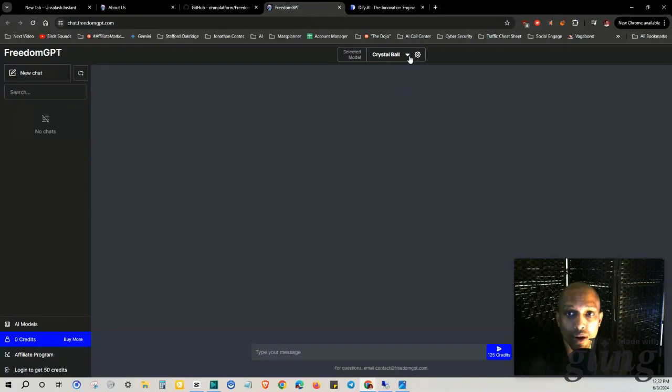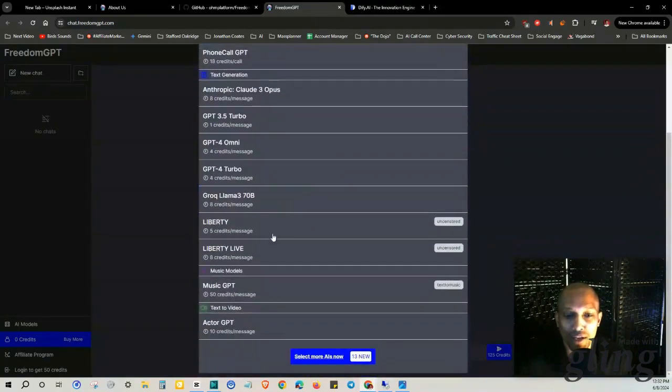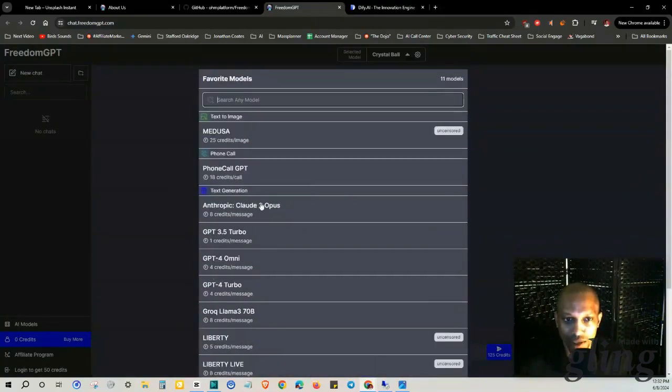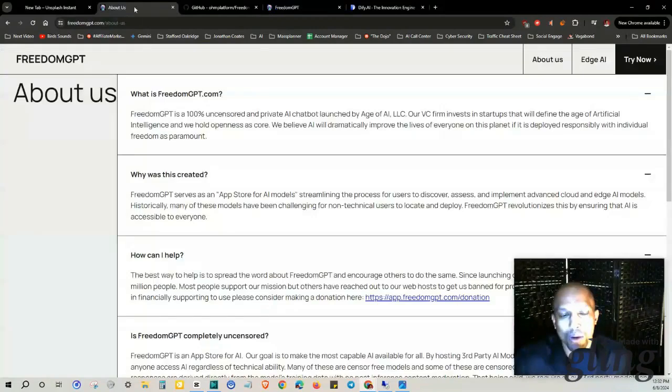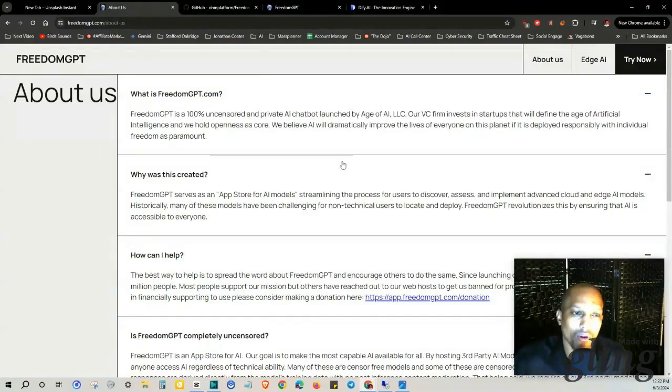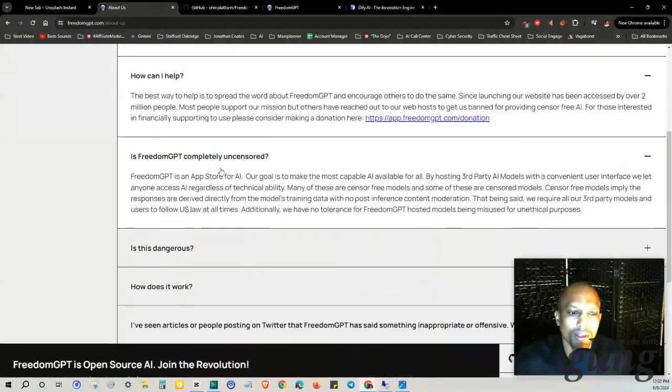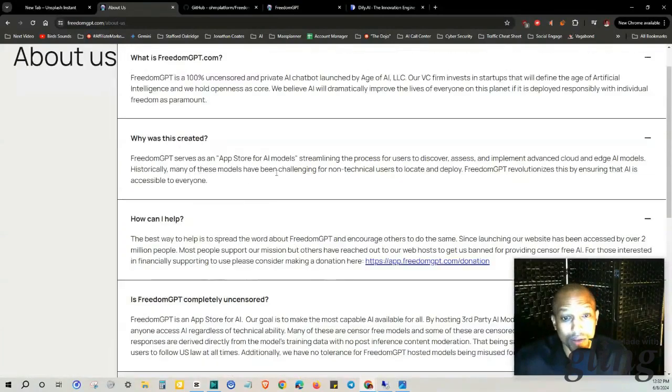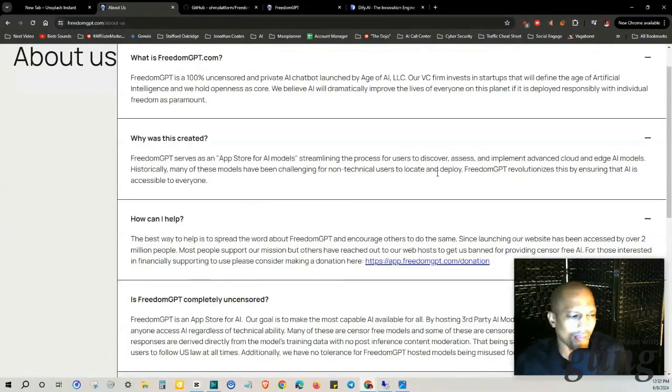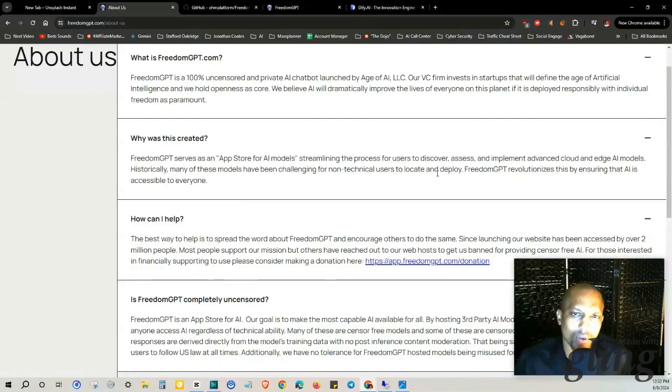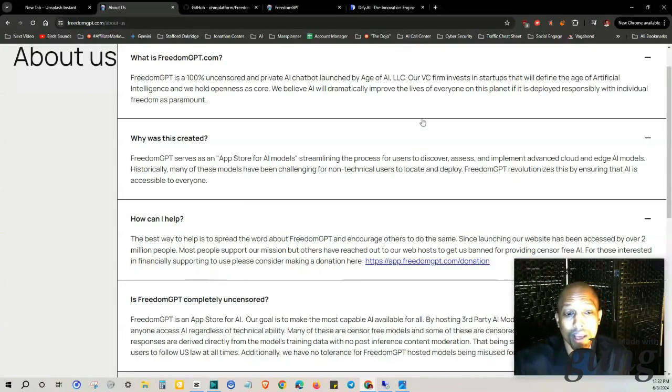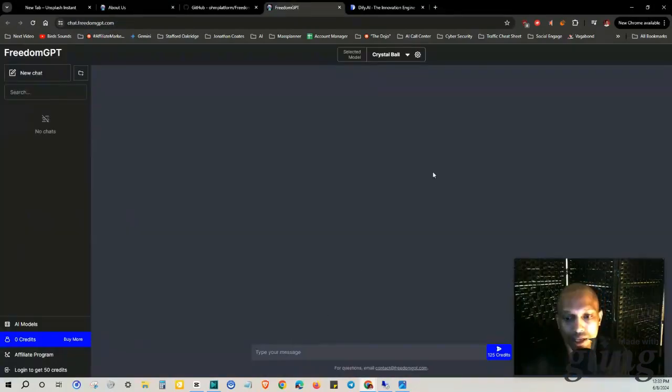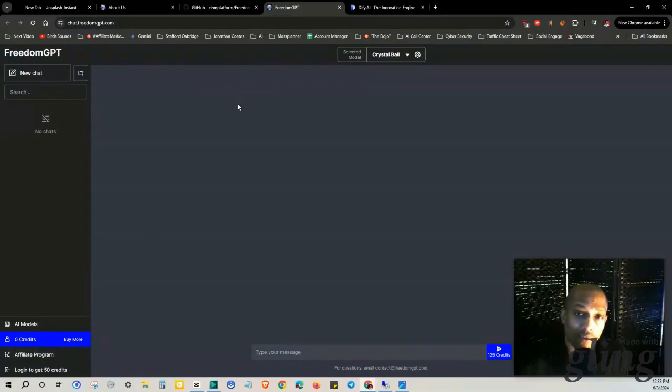I want to make separate videos covering each one of them as I did with Phone Call GPT, but I want to focus this one more so just on FreedomGPT. Many of these models have been challenging for non-technical users to locate and deploy because in the beginning, the main option you had to download it onto your desktop and you needed at least 16 gigabytes of RAM in order to do so, instead of just like ChatGPT. And on the bottom left here there's actually even an affiliate program.